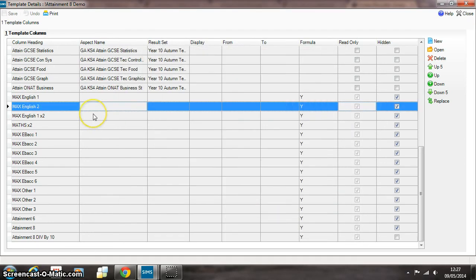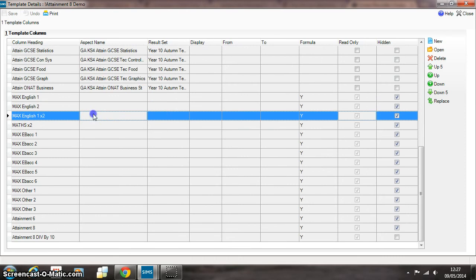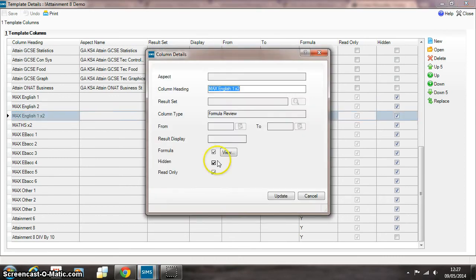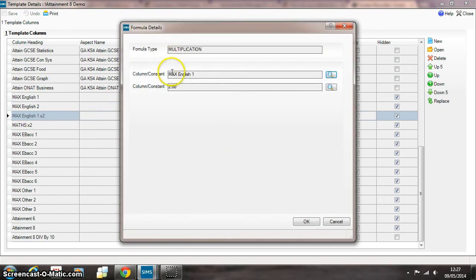So the Attainment 8 performance statistic double weights English, the highest of those two English grades. So we use another formula here to take whatever the outcome of Max English 1 was and multiply it by 2.